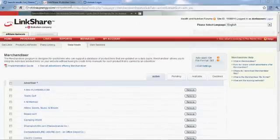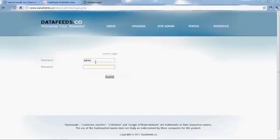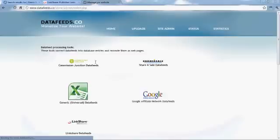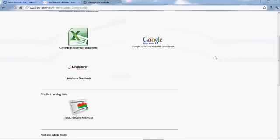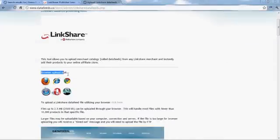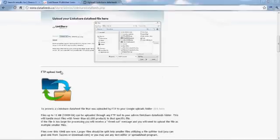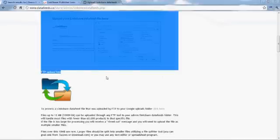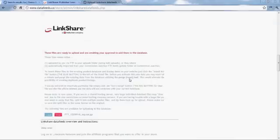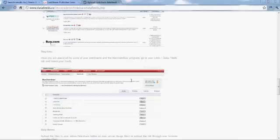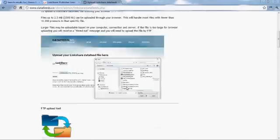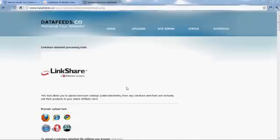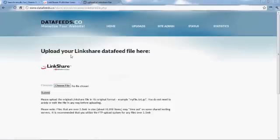Once you've selected your merchants and been approved by them, grab your data feeds from LinkShare and then log into your admin section. You can either access the LinkShare module through the Uploads tab or it's right there on the very front home page. You can upload your LinkShare data feed files either through your browser, if it's a smaller file, say less than 10,000 items, or through FTP, if it's a larger file with maybe up to 50,000 items. There are more instructions here on the admin page on how to get set up with LinkShare.